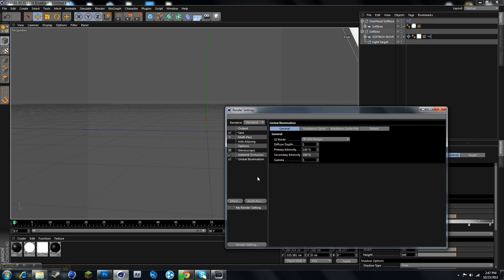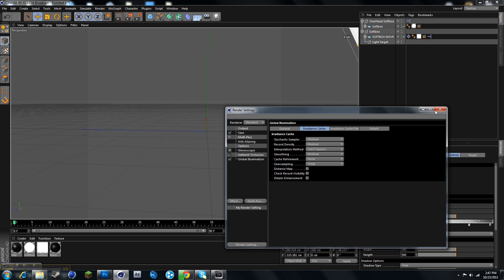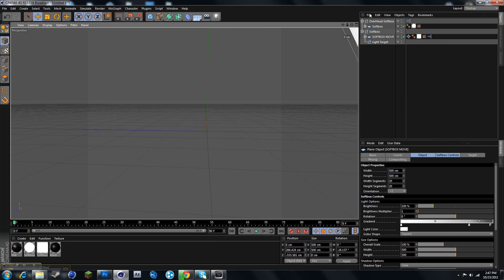Go to global illumination, and make the glamour 2.2, and GI mode, GMC still image, and yeah, that should be good.